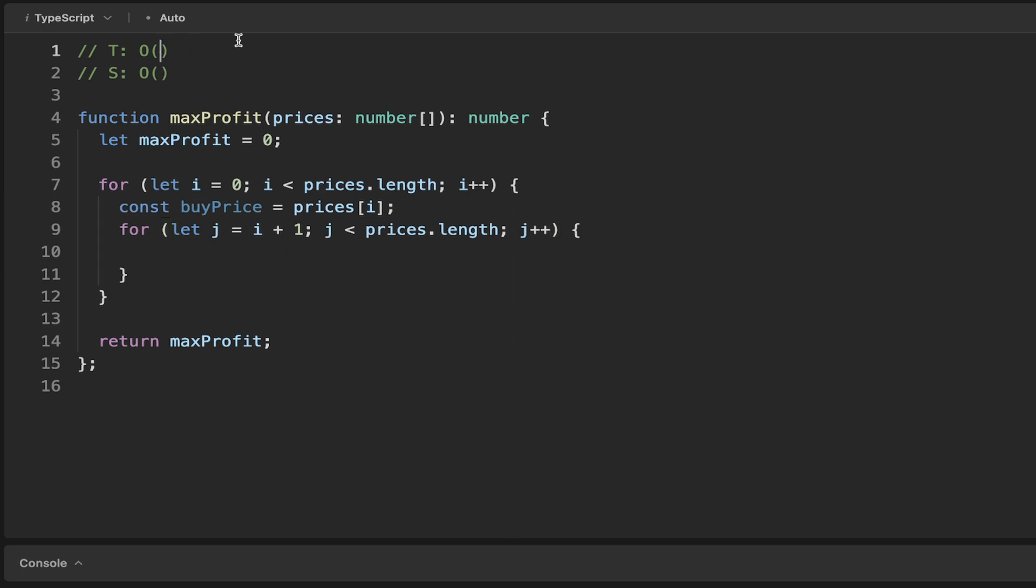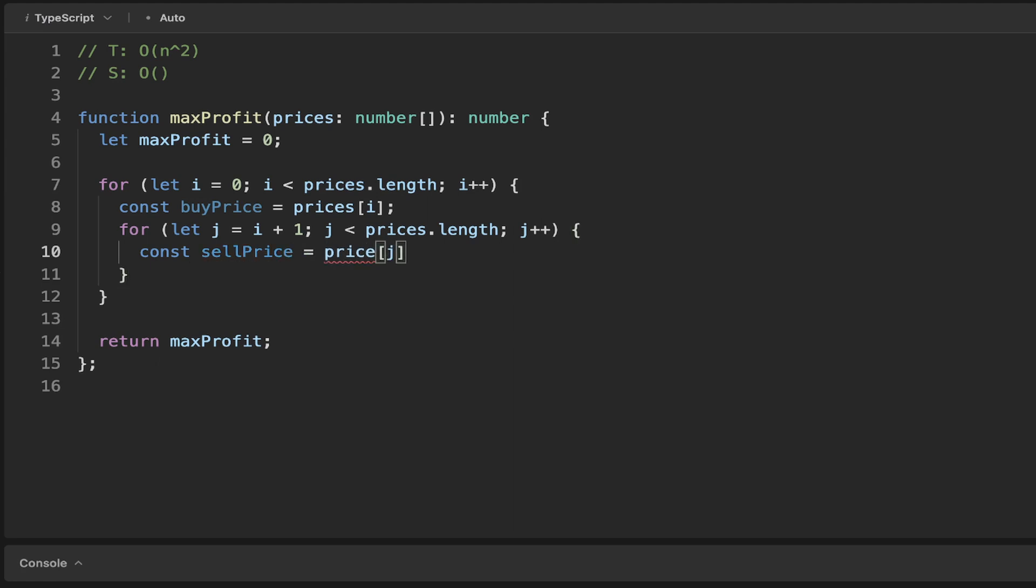You can see here we've got this O(n²) thing going on. In the next iteration, we can determine the sell price, or the potential sell price, which is simply the element prices[j].